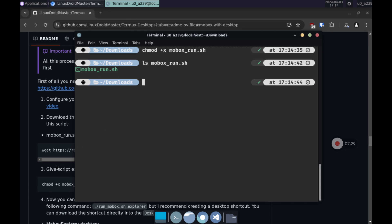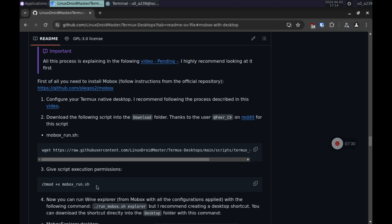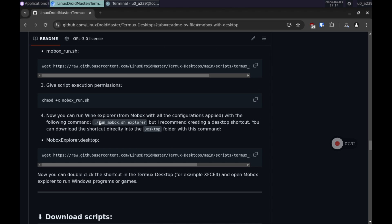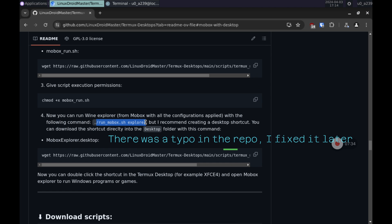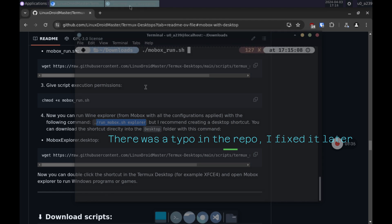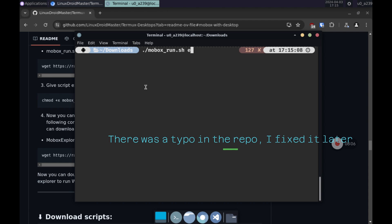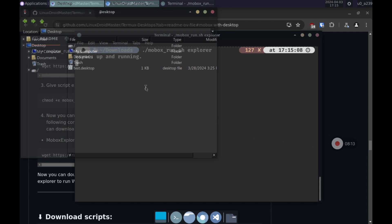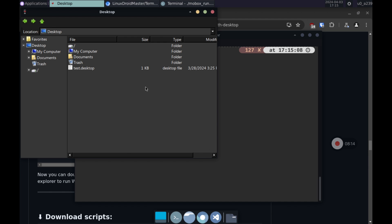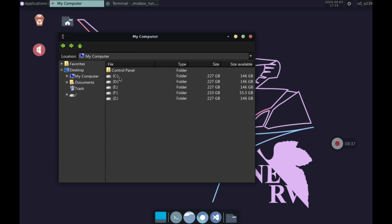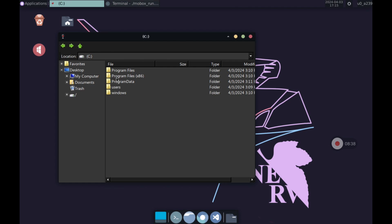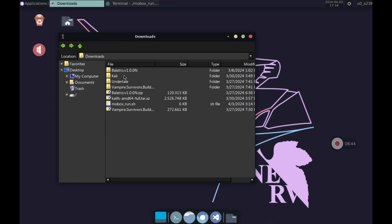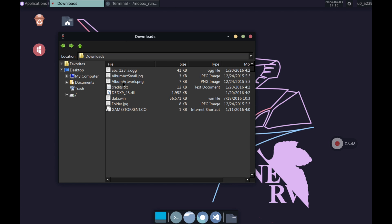Now we copy the command to open the Mobox explorer. In the video there was a bug that I have already fixed, we simply have to run the script we just downloaded adding explorer. This way we can open the Mobox explorer whenever we want to run .exe files. Here's how to navigate to the download folder through Wine's File Explorer.